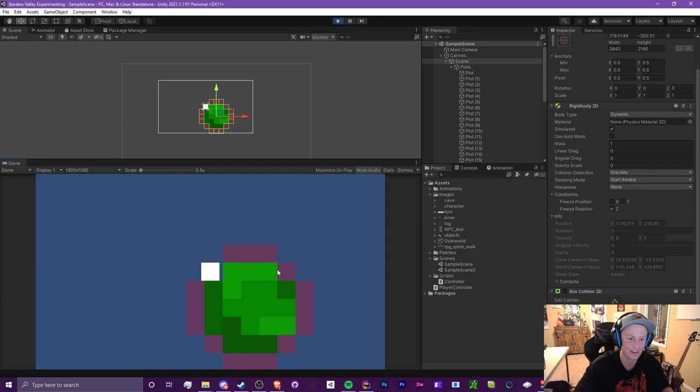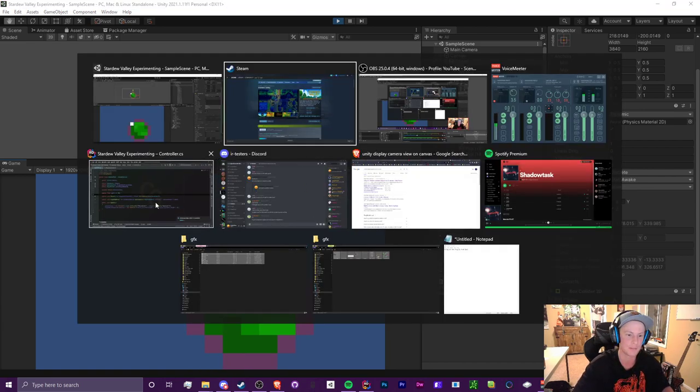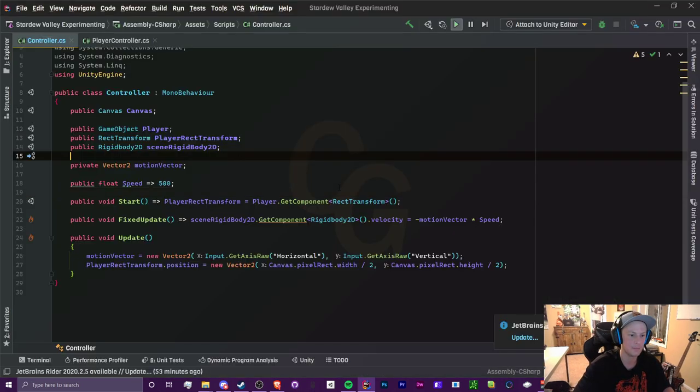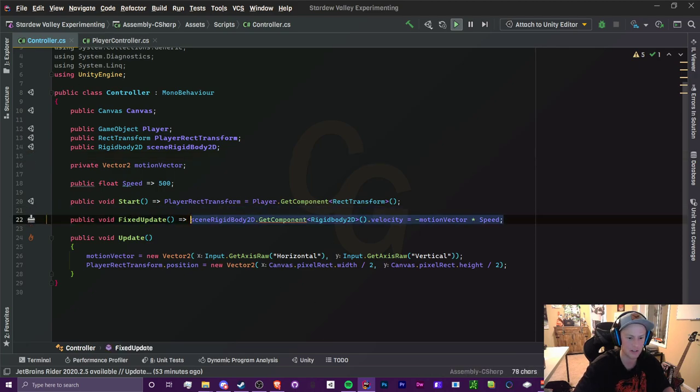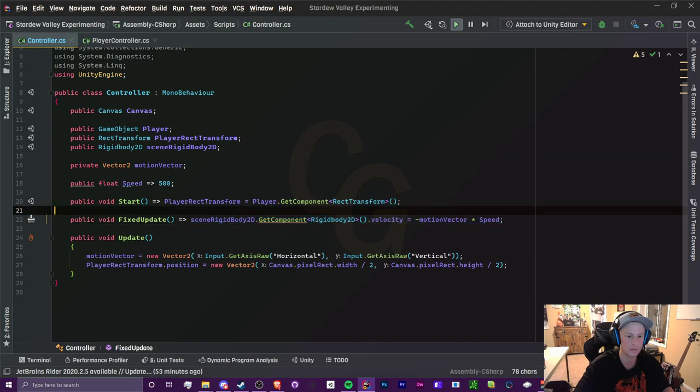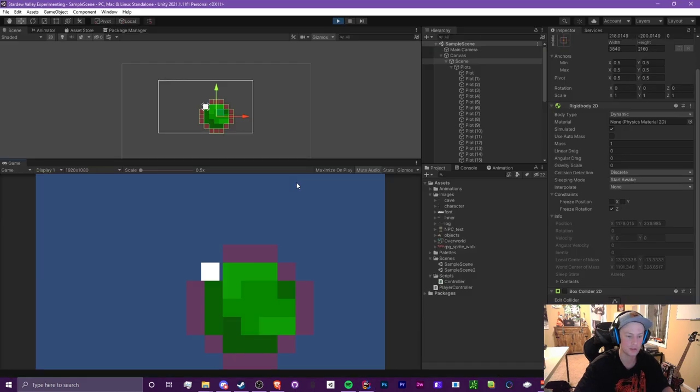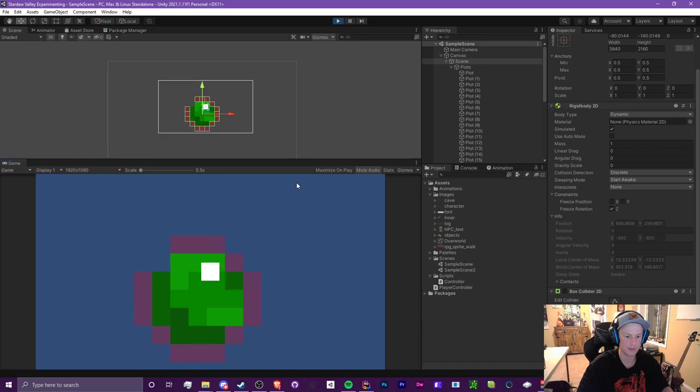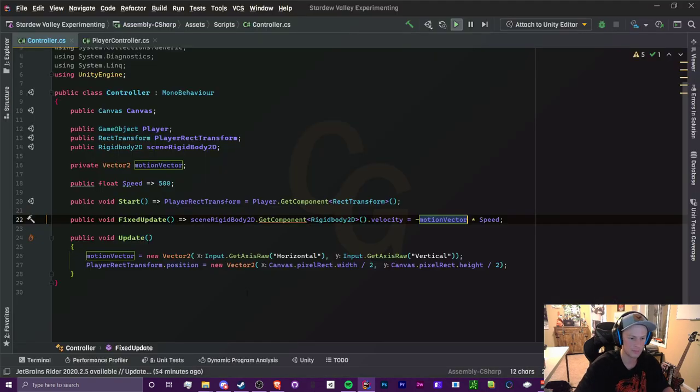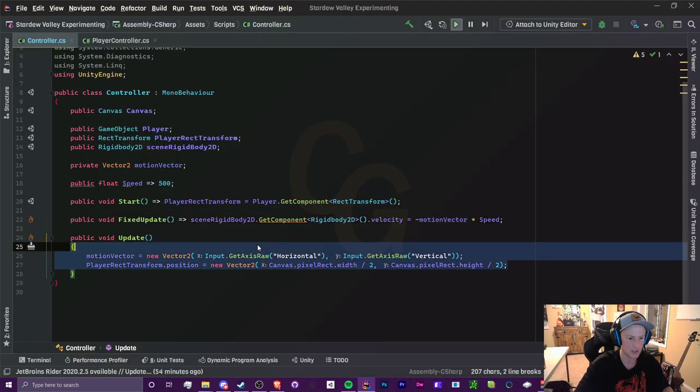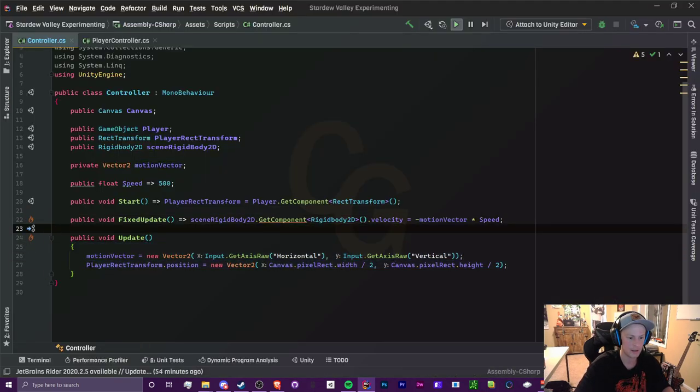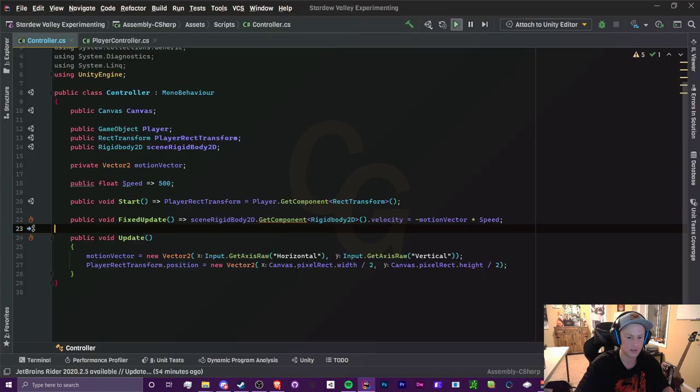So it's actually way easier than I was expecting it to be. This is the code if you're interested. Basically I am just changing the velocity of the scene's rigid body based on the motion vector, which is calculated based on the input, so the WASD or the arrow keys, which moves it around. Yeah that's pretty much it.